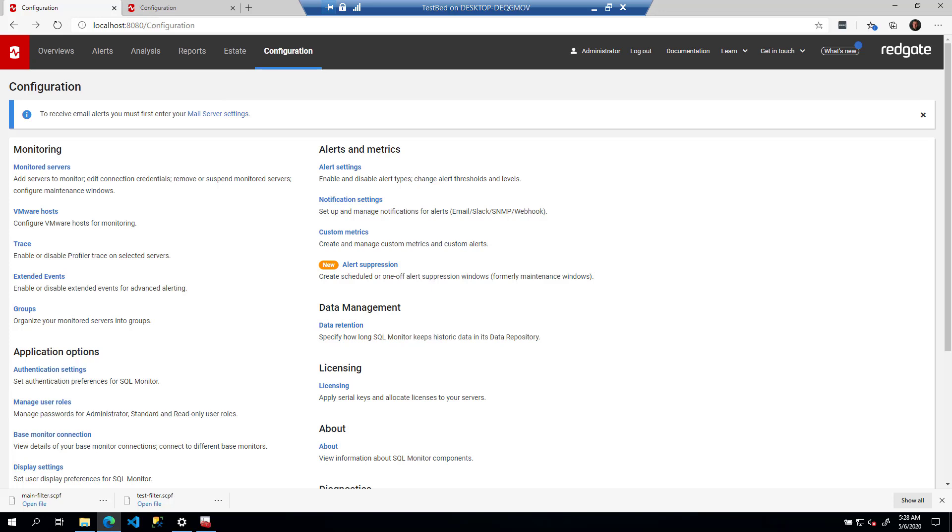Hello, my name is Grant Fritchie. I work for RedGate Software. Welcome back to my series of videos on getting monitors set up after you've installed it.